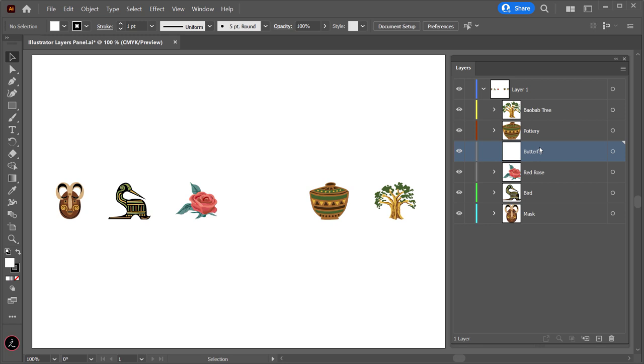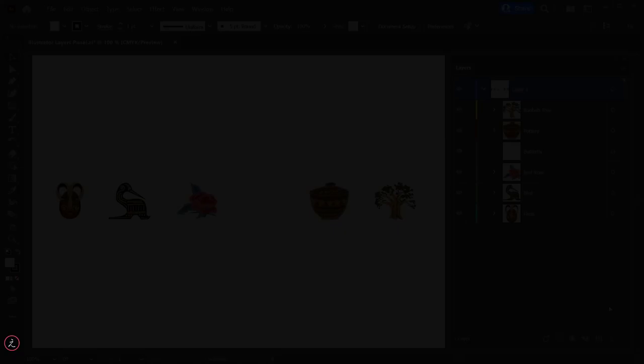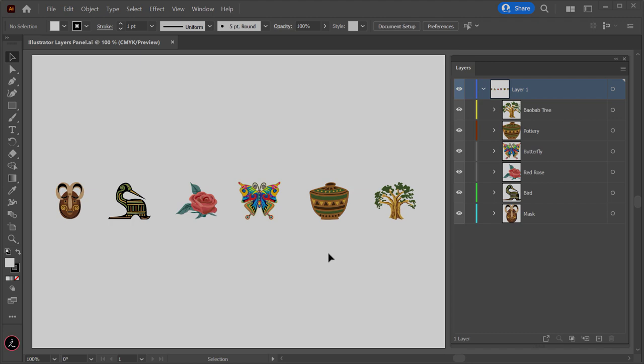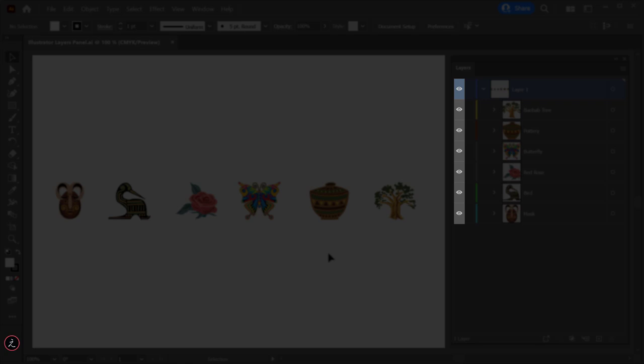A quick note: a document must have at least one layer, and in that case the Delete icon and Delete command are not available. The Layers panel provides columns to the left and right of the listings, and each column controls specific characteristics. The first column is the Visibility column, indicating the visibility of a layer item — clicking on the eye icon makes the layer invisible or hidden.